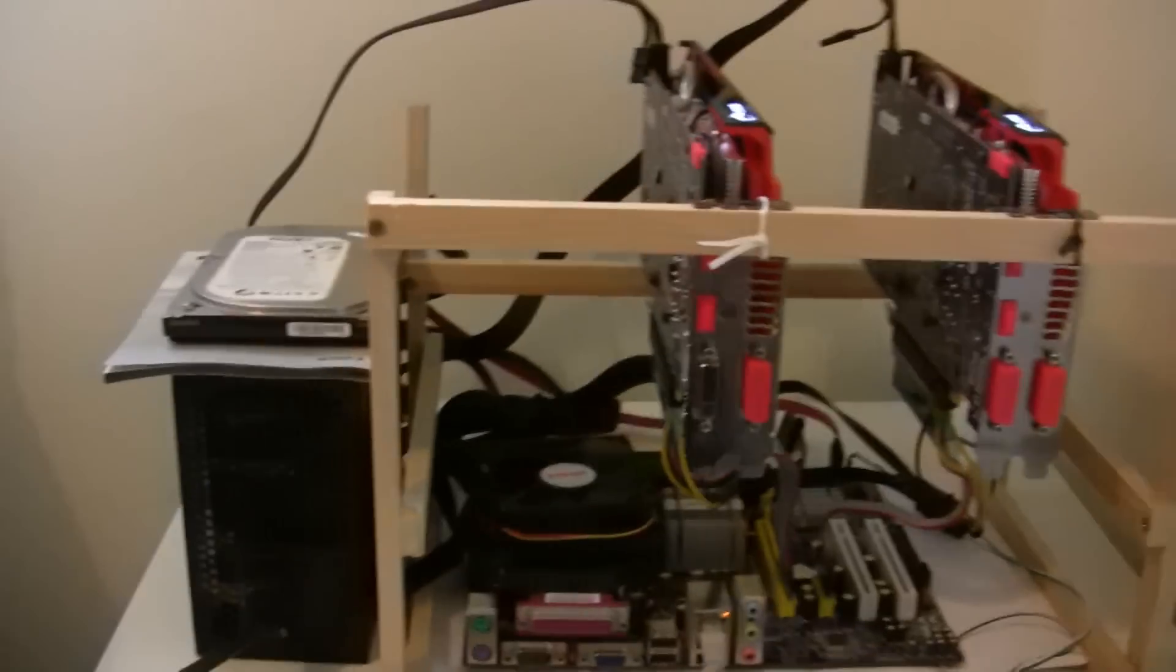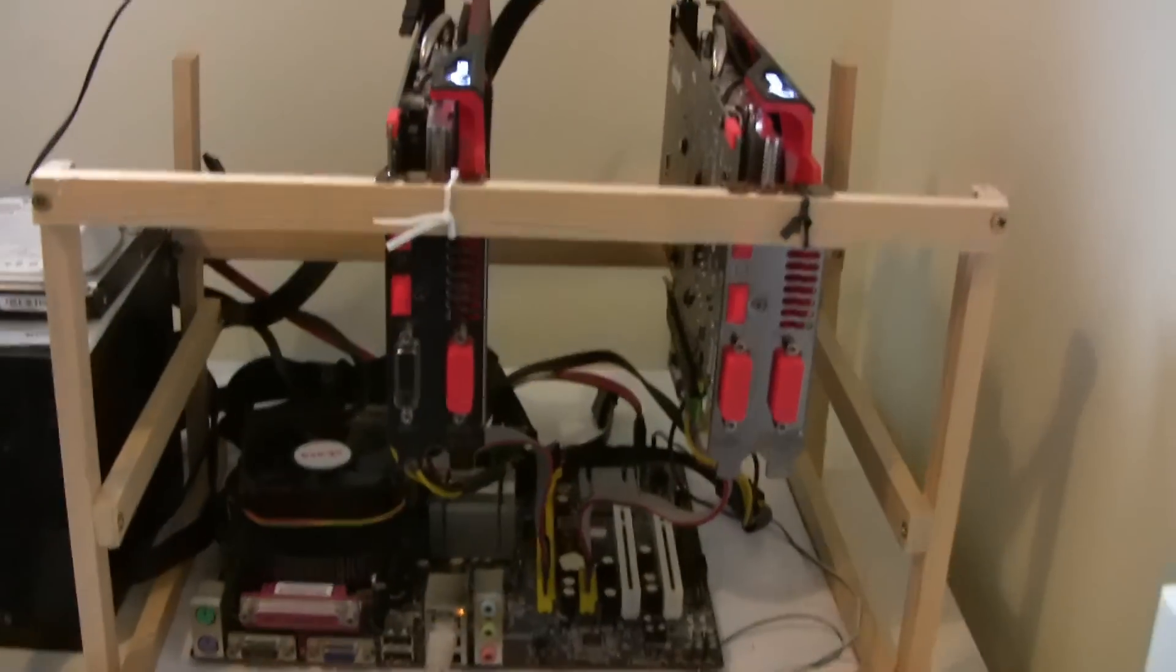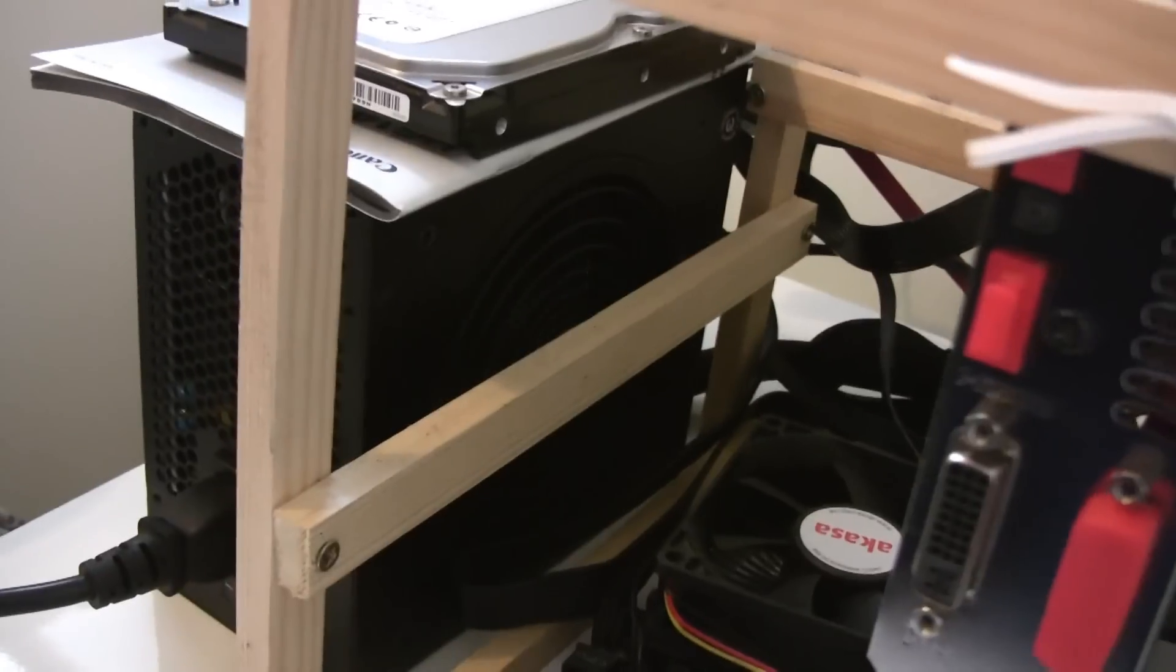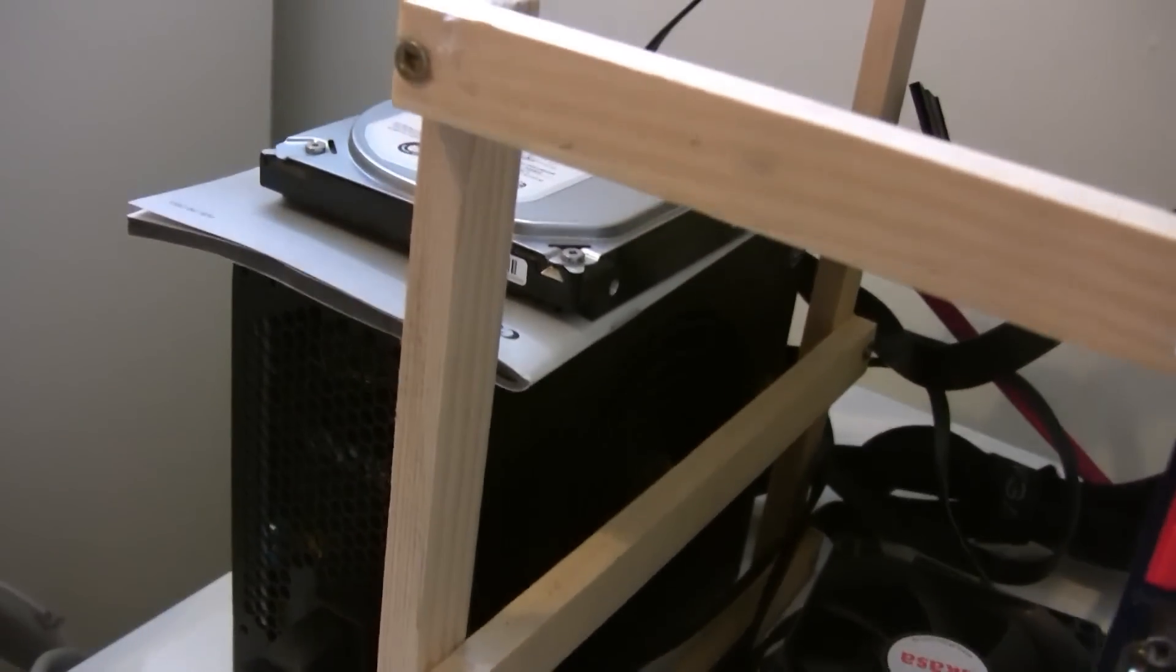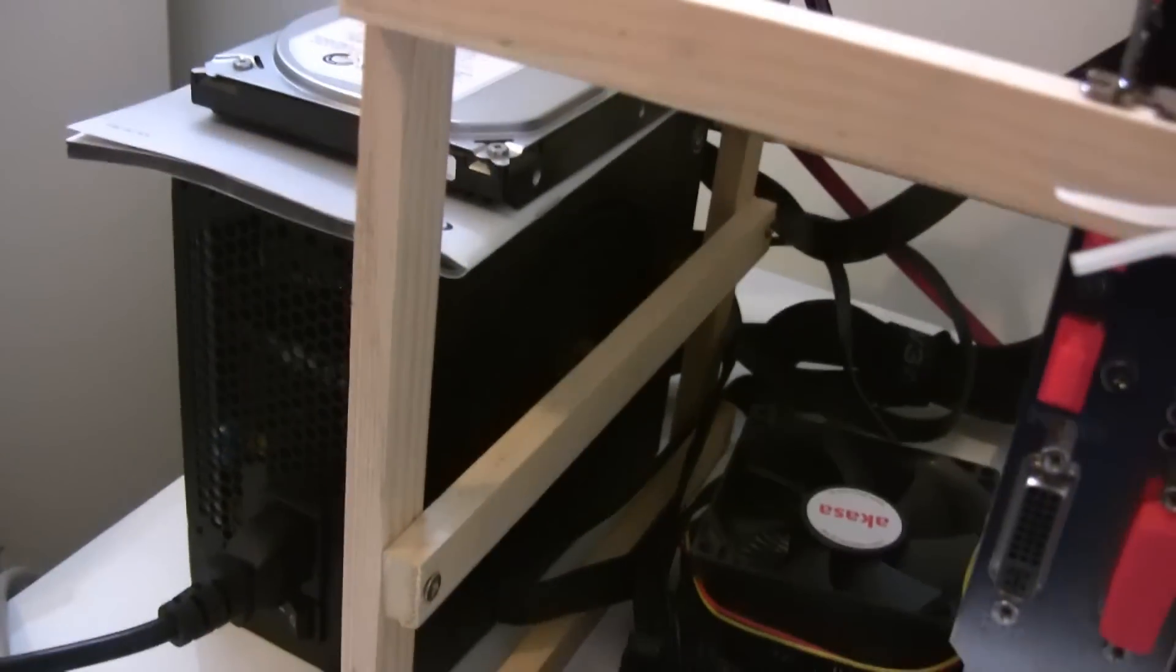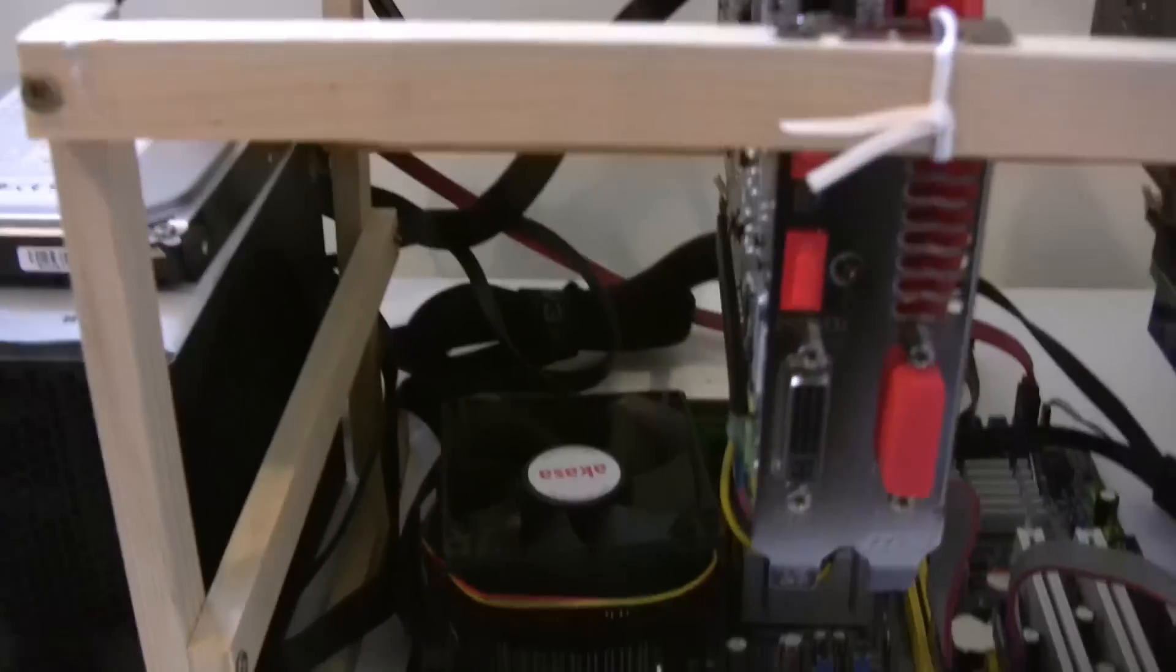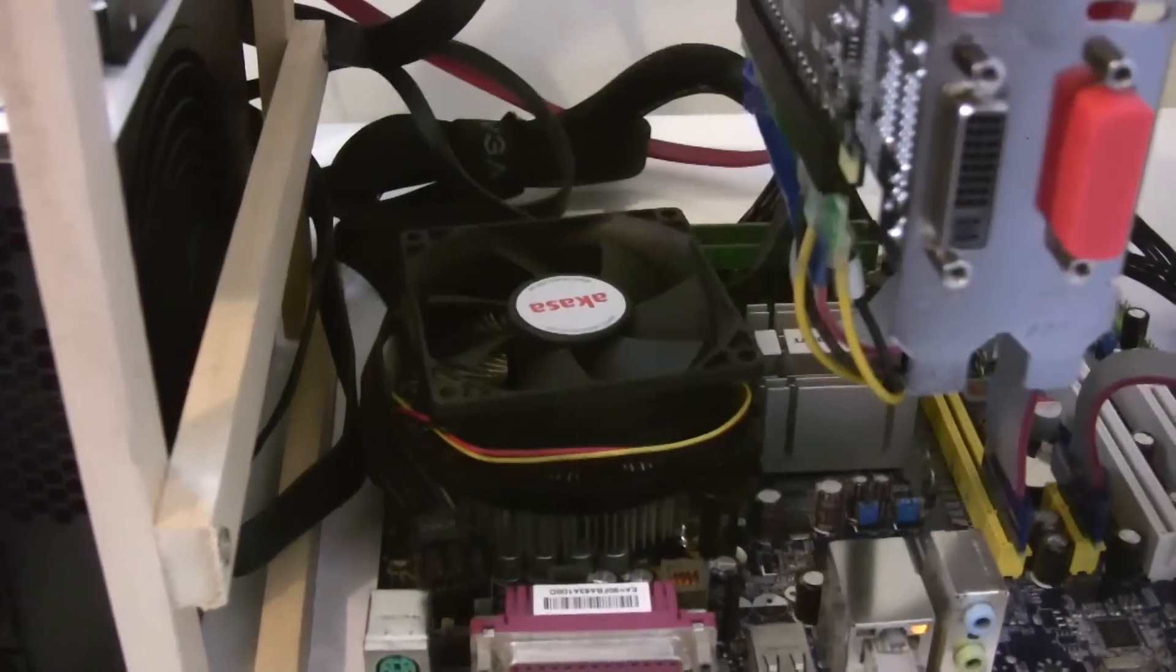Over in the corner we have our Ethereum rig, this is the two card rig with the two R7 370s on there. This is the one you would have seen in my previous video builds. On the left hand side we have the EVGA 750 GQ power supply that is really quiet and it's running super cool and uses very little power, so I'm really pleased with that.